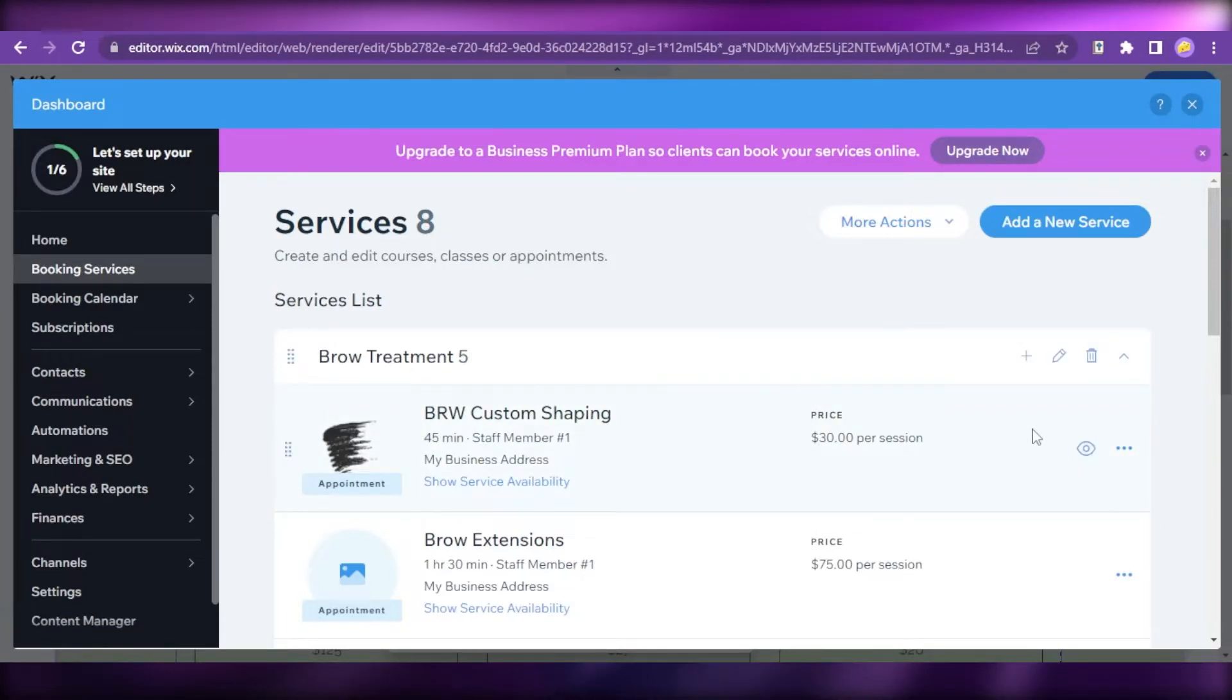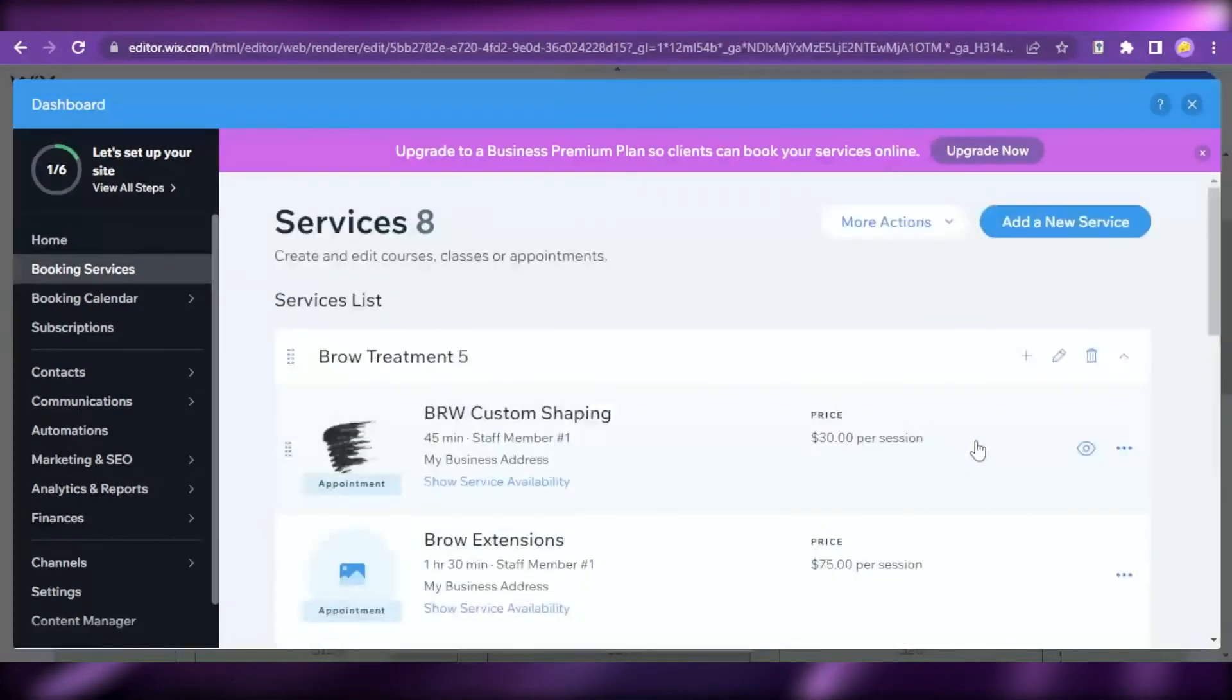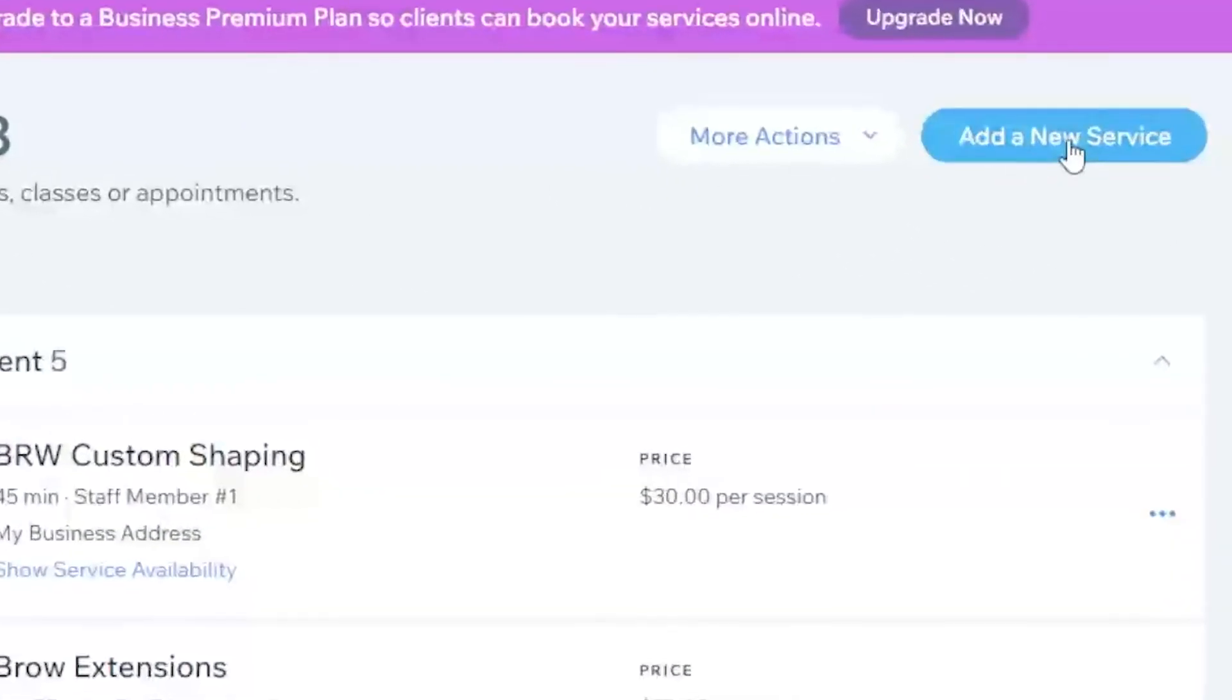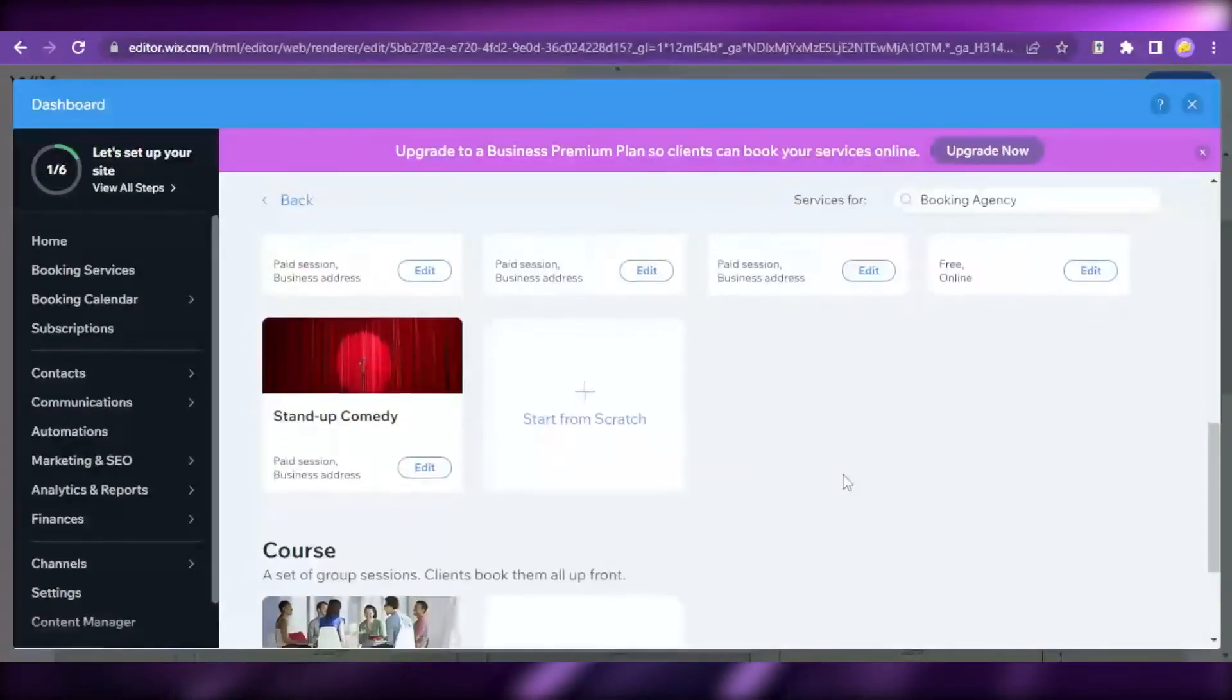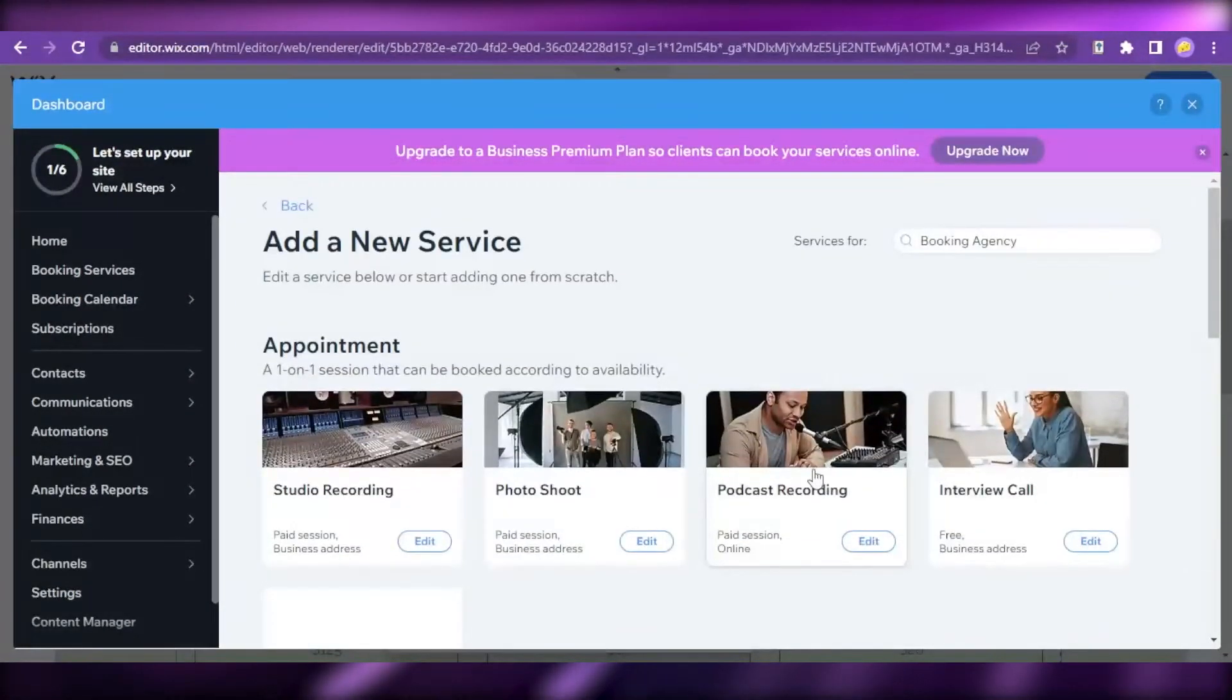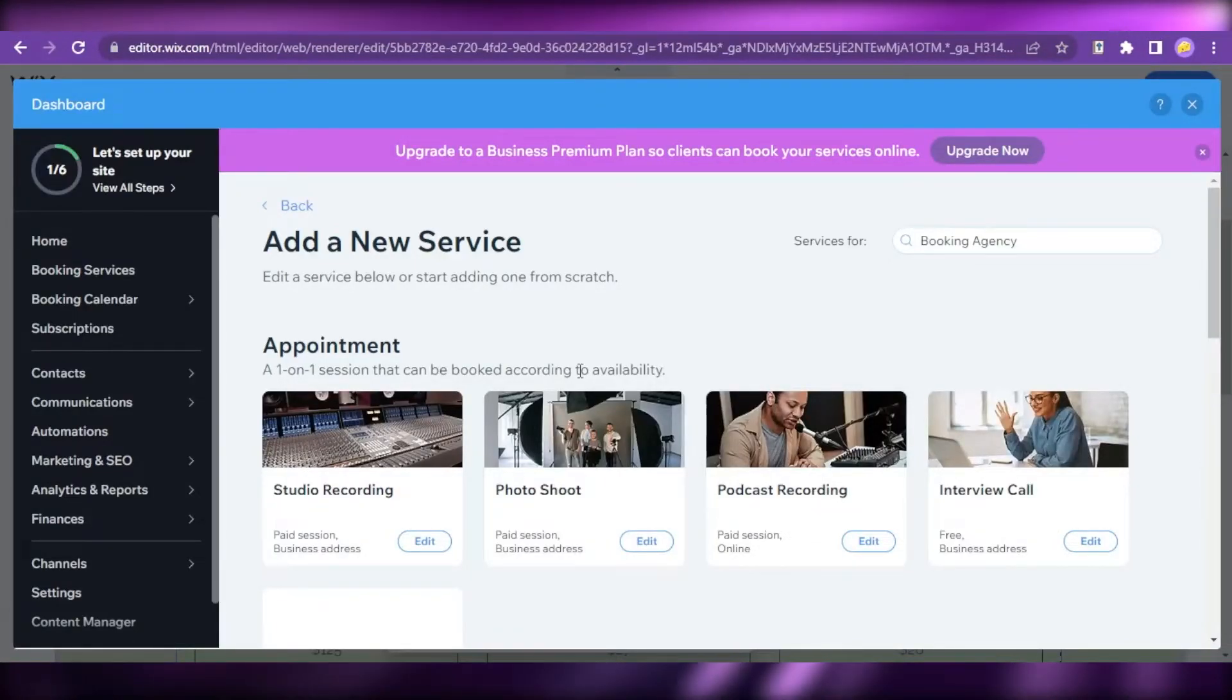For example, if you don't have any services from your template, just click on add a new service. Then you can select from all these pre-made services that might be compatible with your business.